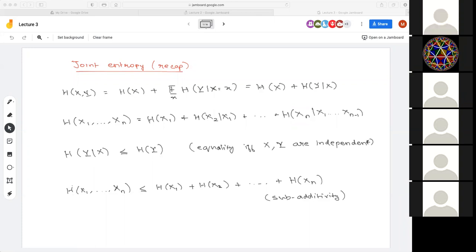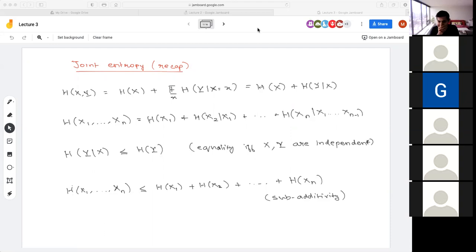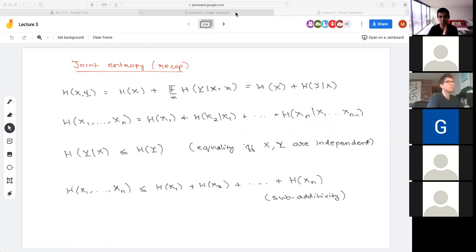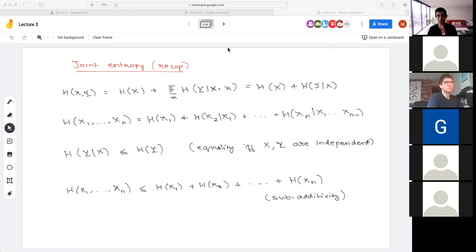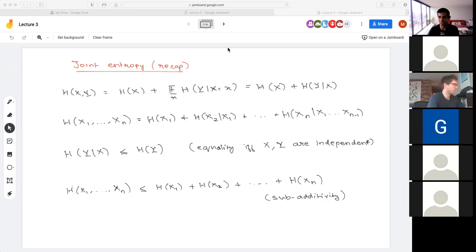Before we continue, any questions from last time? Anything that was unclear or didn't make sense? In case you are not on the Slack workspace for the course — after last class, Max pointed out that there's a generalization of Kraft's inequality to a larger class of codes called uniquely decodable codes. You can take a look at the discussion in the Slack workspace.